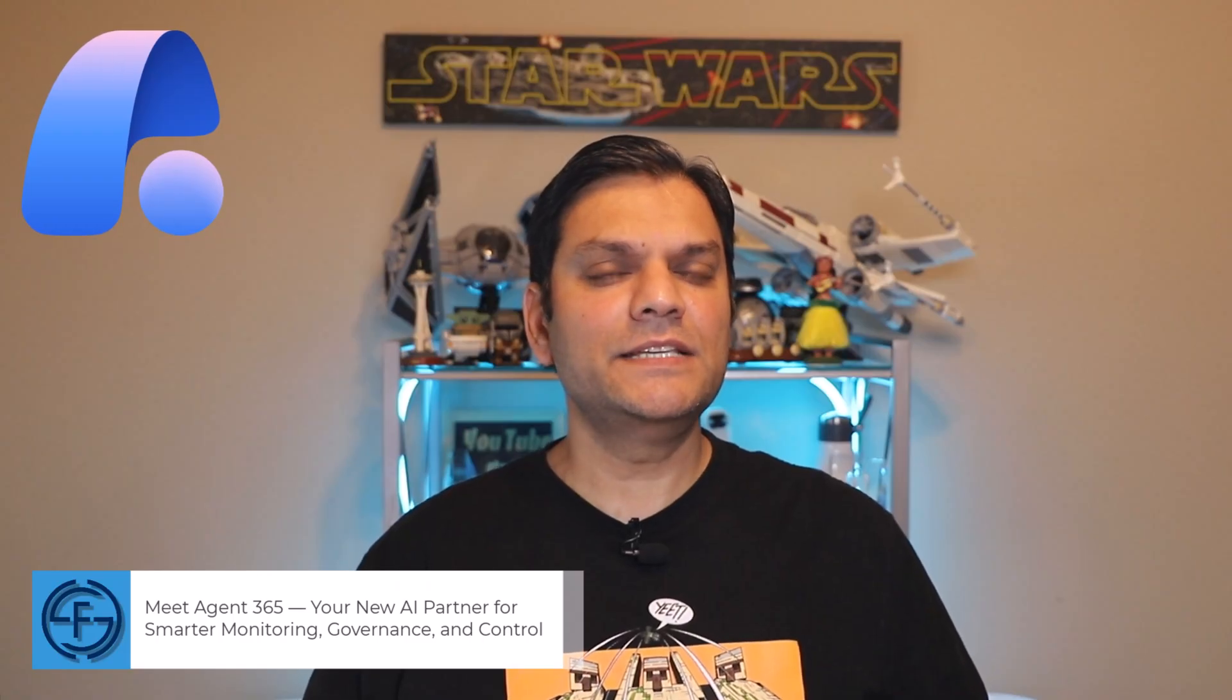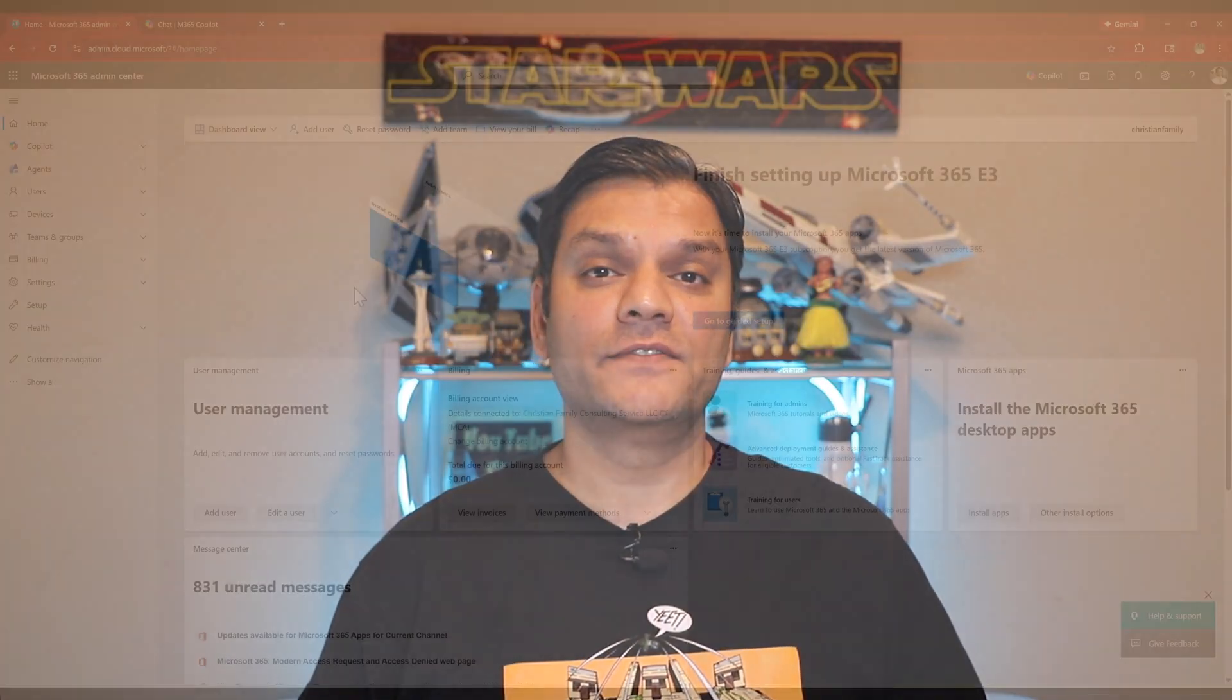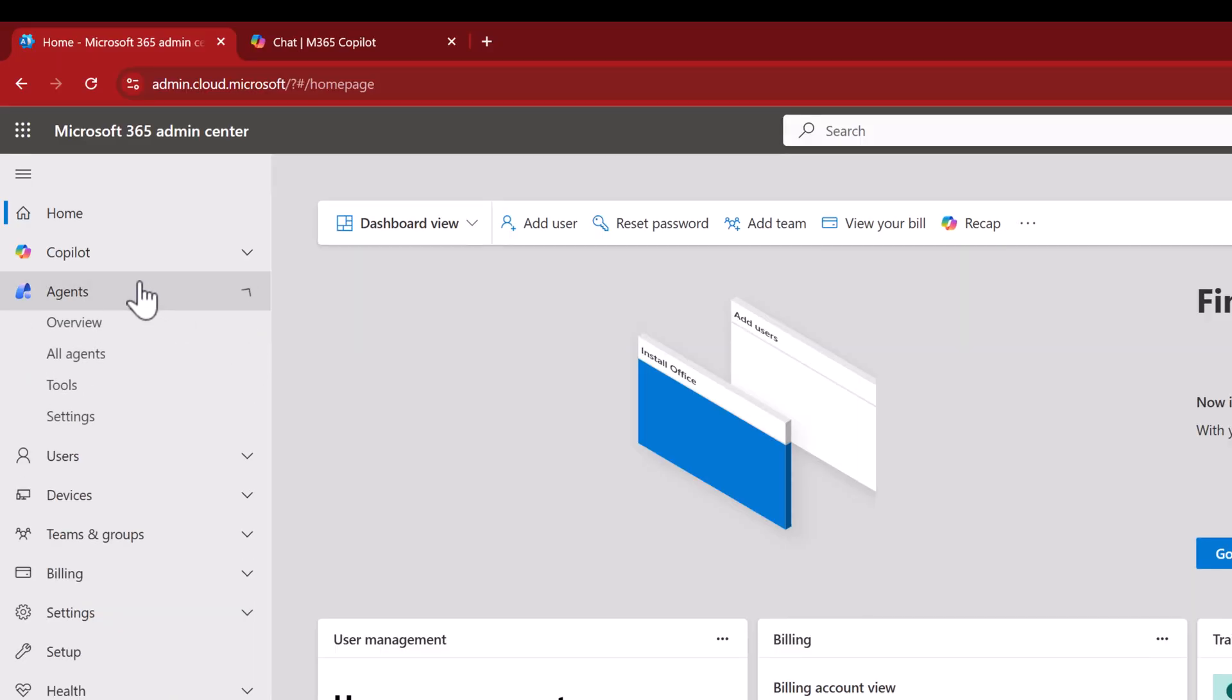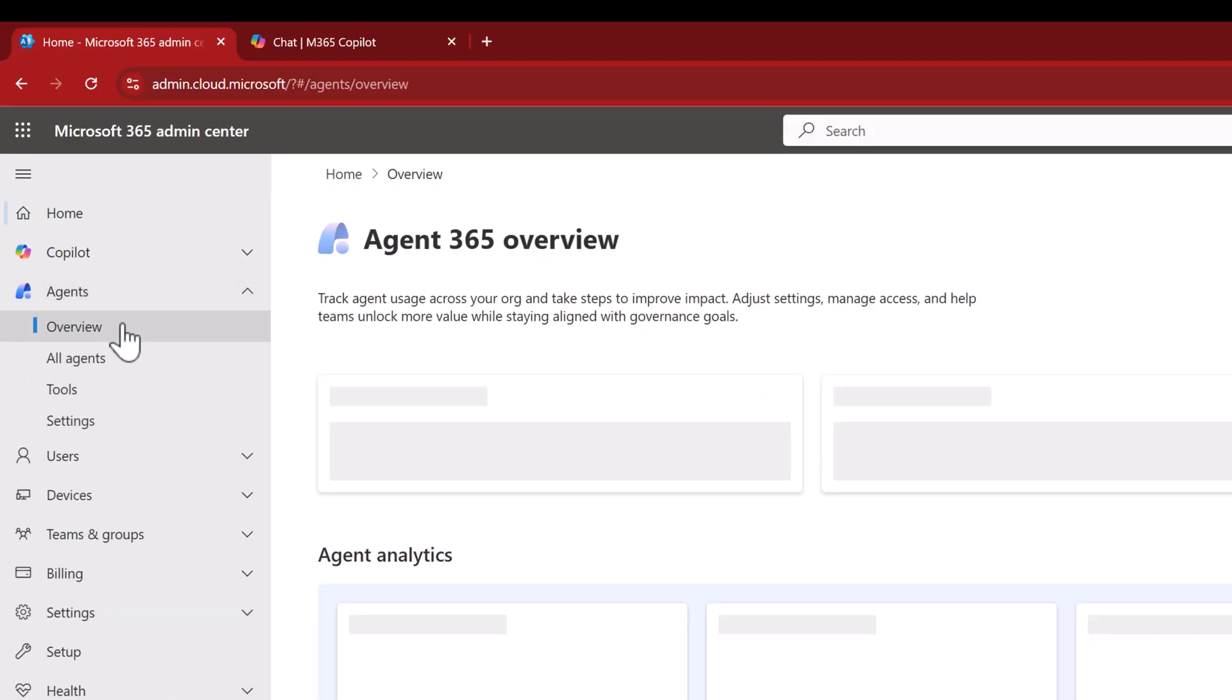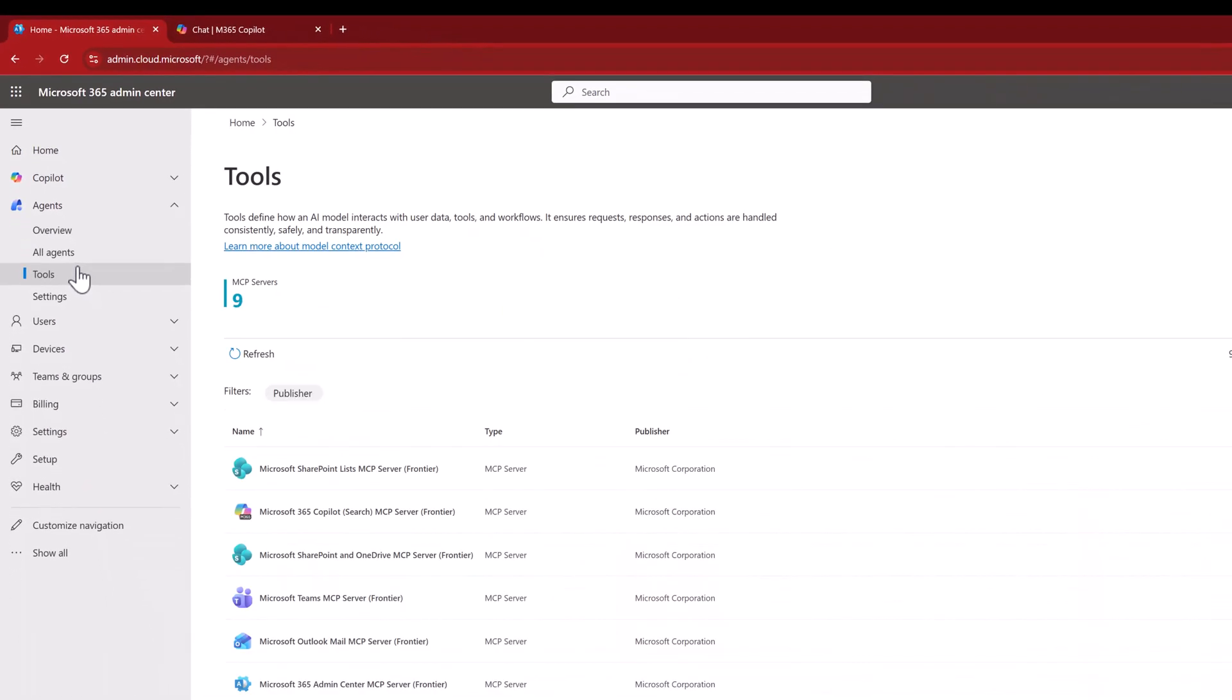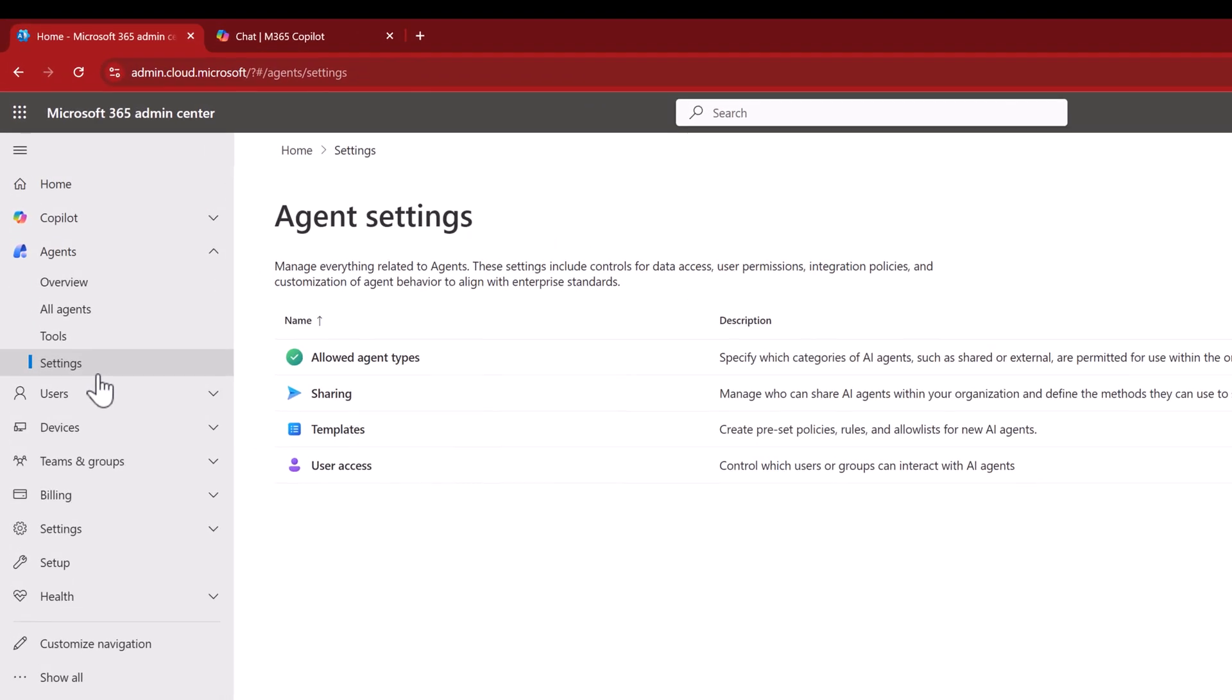Hey everyone, my name is Daniel and in this video we are going to meet Agent365. This is your new AI partner to help you in a smart way to govern, monitor and control all your agents in Microsoft 365. We are going to first hand take a look at Agent365, look at its overview, all the tools that come along with it and some important settings that you need to be aware of.